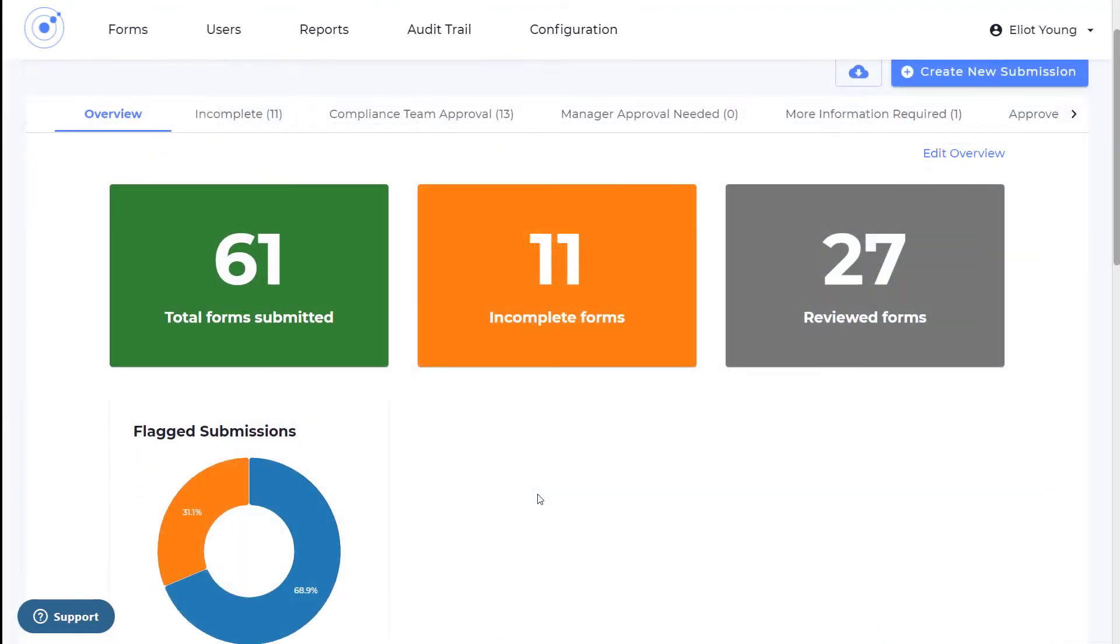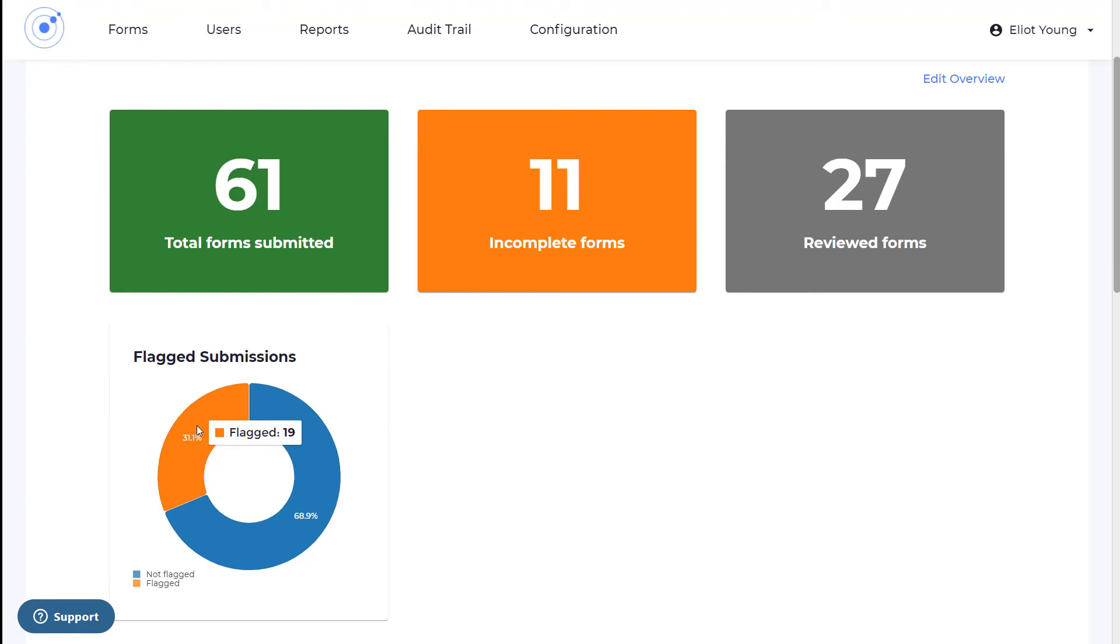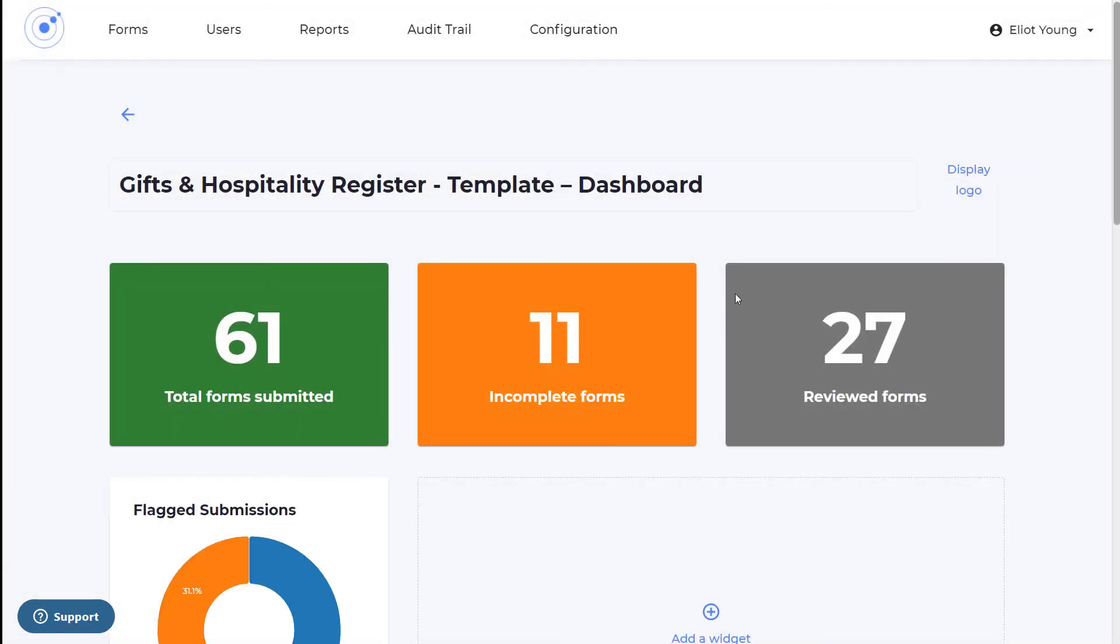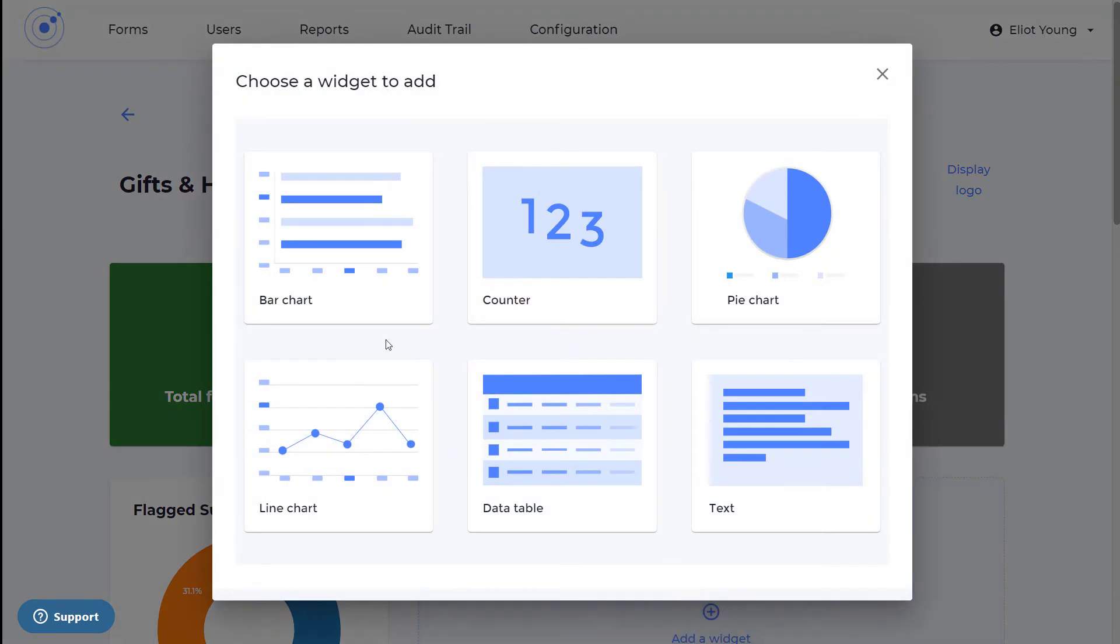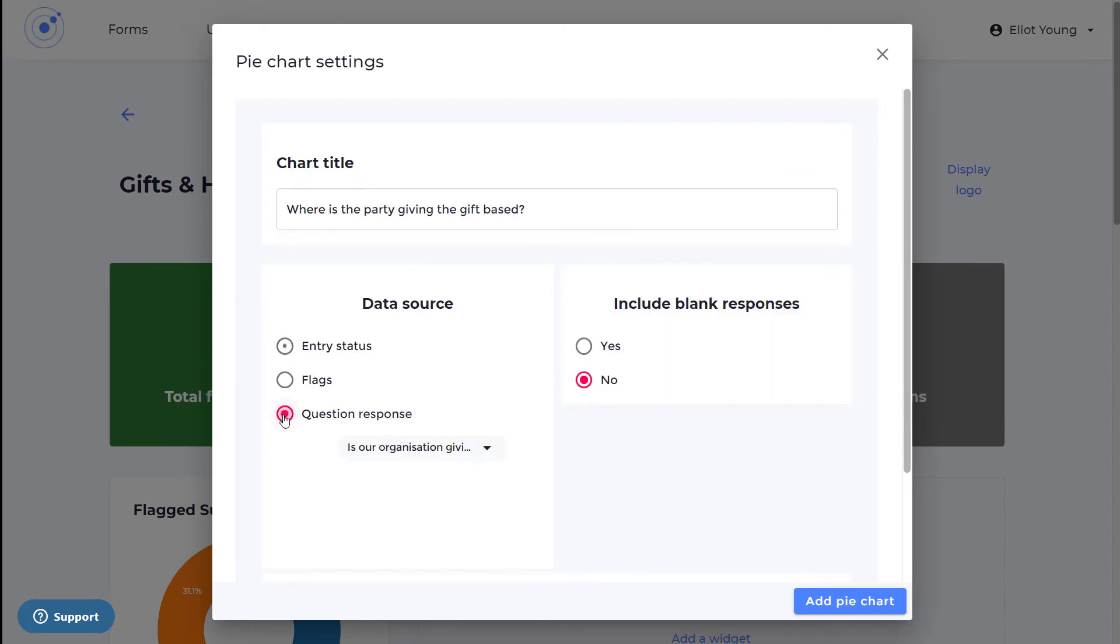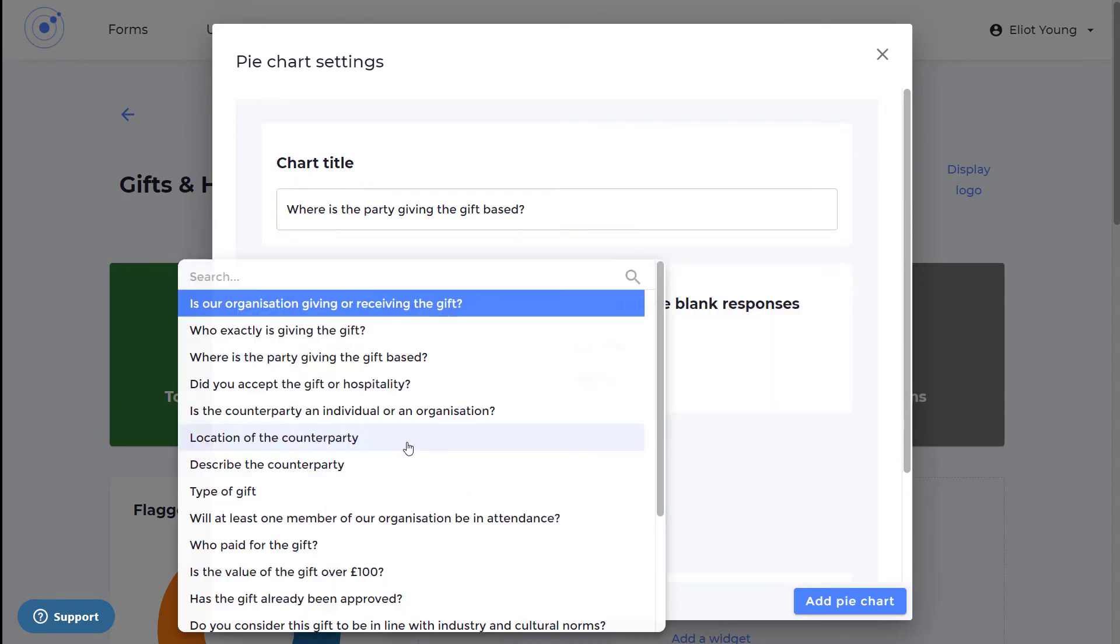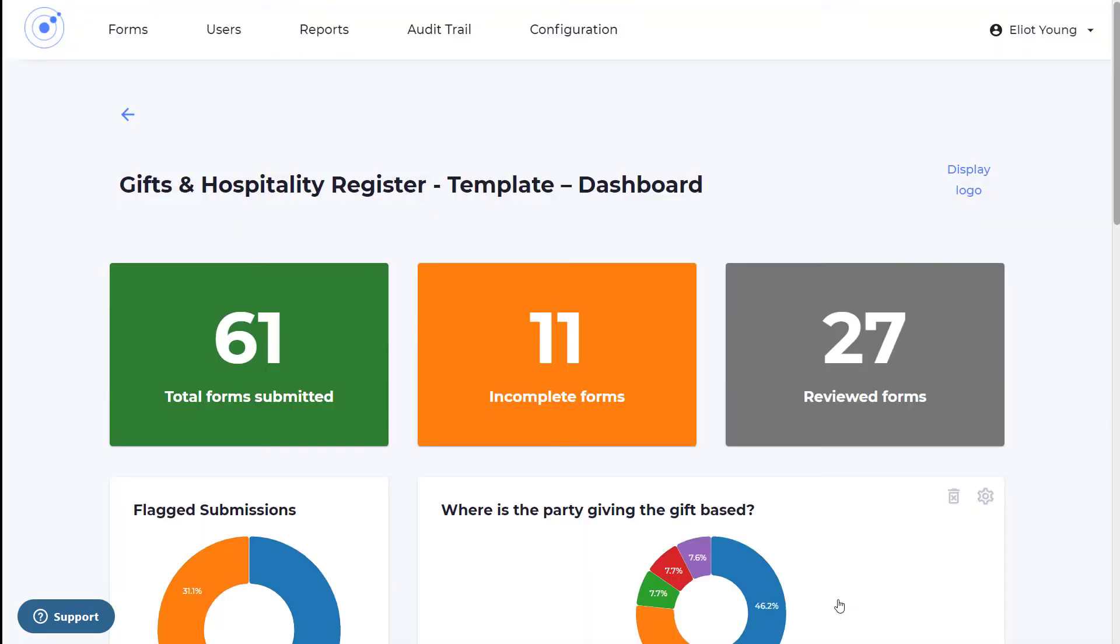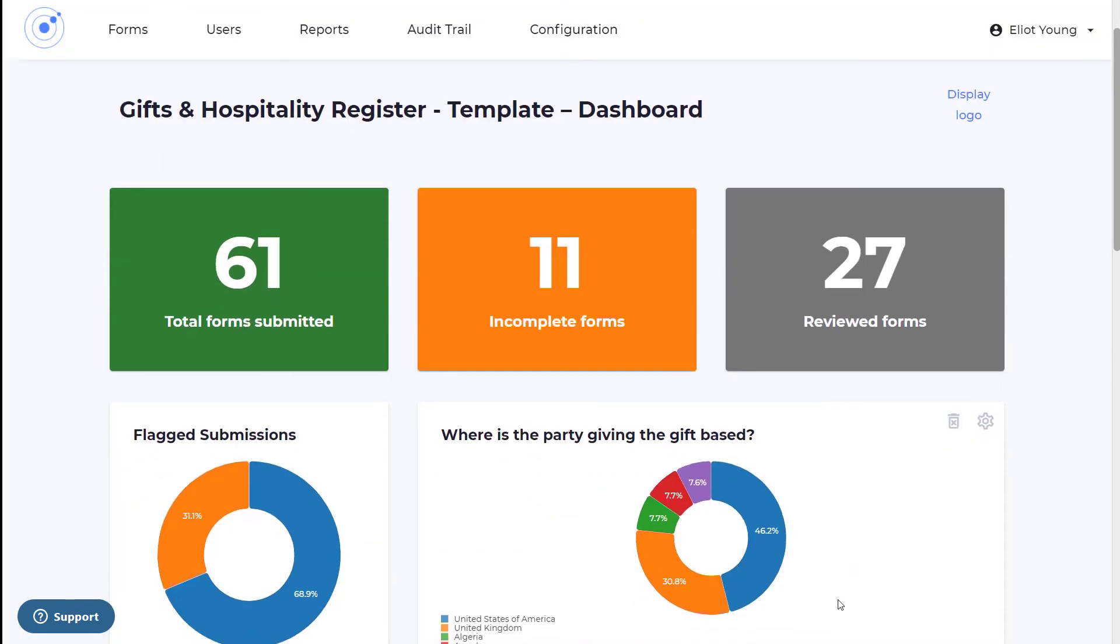The centralized dashboard gives a complete overview of all submissions, making it easy to get an understanding of all flagged submissions. You can even show gifts and hospitality by office, department, or employee. The dashboard can be customized to portray critical information in any format you want, whether by counter widgets, charts, graphs, text, or more.